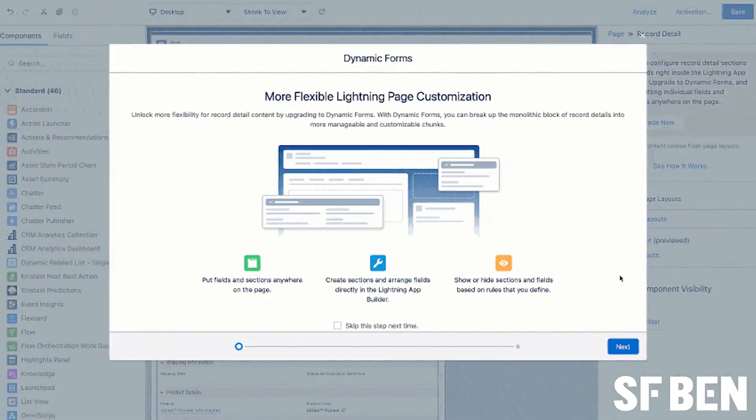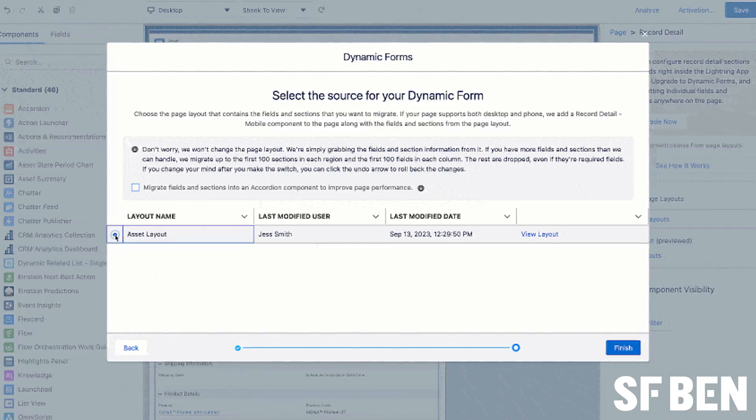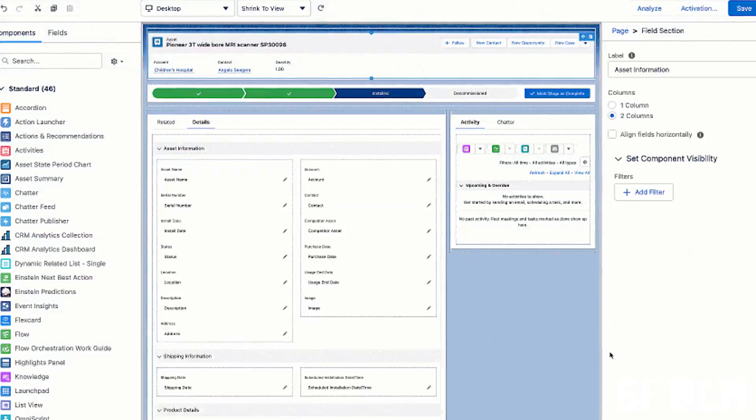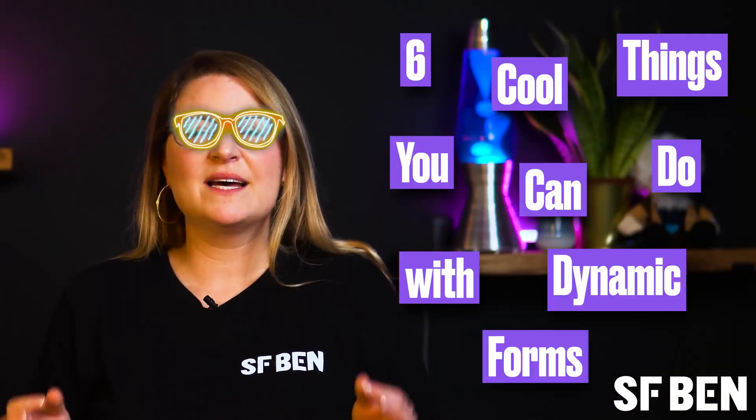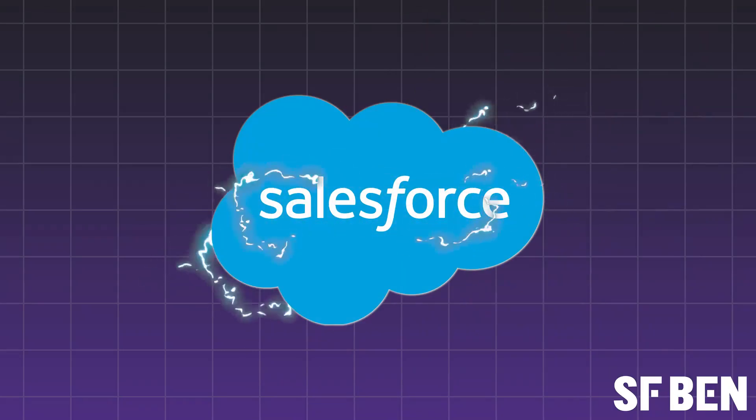It goes without saying that Dynamic Forms are a pretty powerful Salesforce tool. They're a game changer for customizing and enhancing your CRM experience, boosting page performance, and revolutionizing your data management strategies. In this video, we'll cover six cool things that you can do with Dynamic Forms, each designed to elevate your Salesforce org to new heights of efficiency and customization. Let's get started.